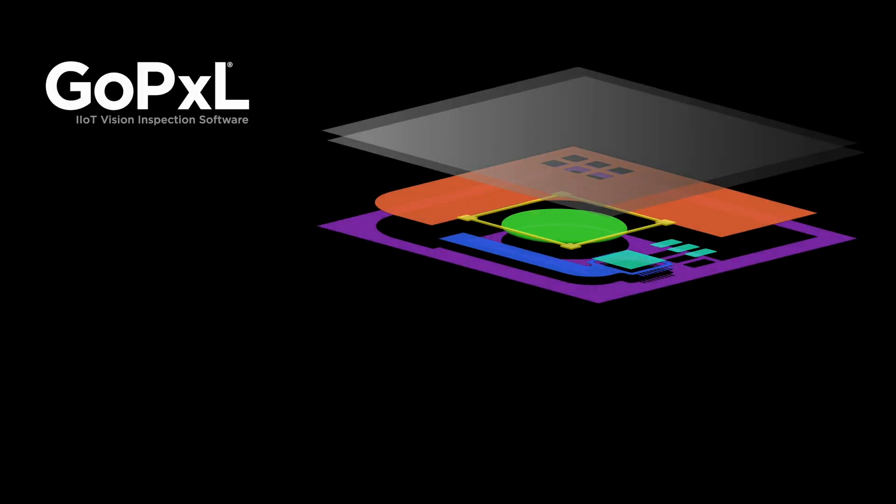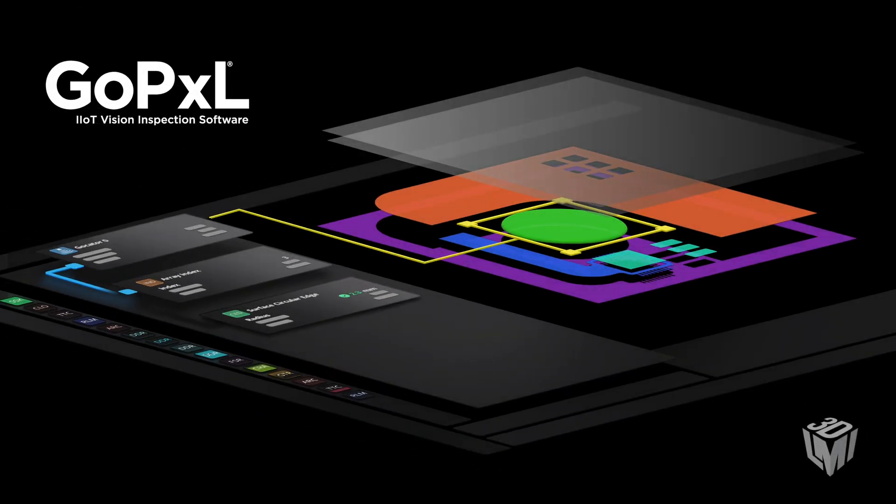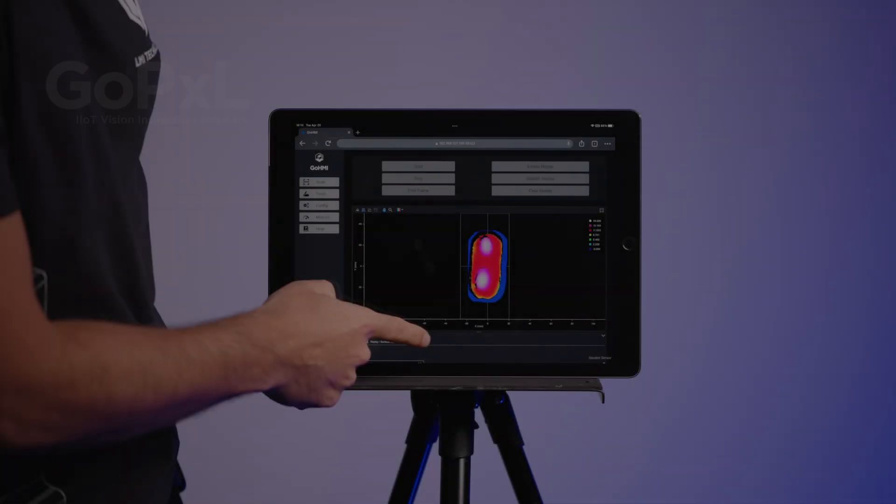Introducing GoPixel, LMI Technology's 3D measurement and inspection platform.